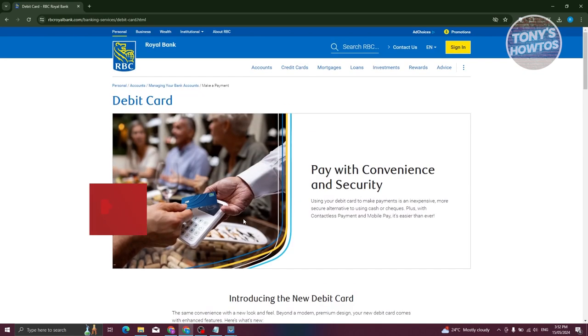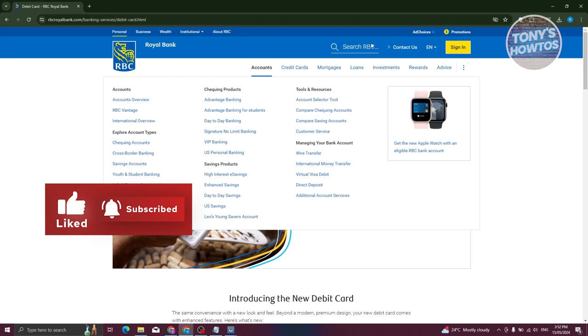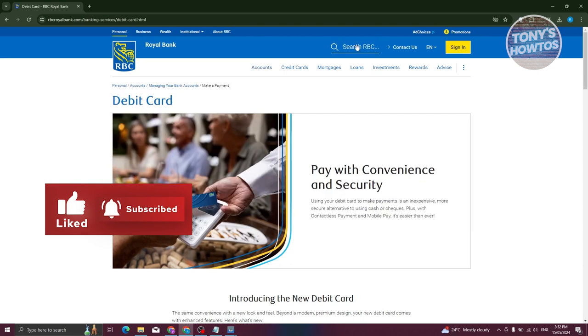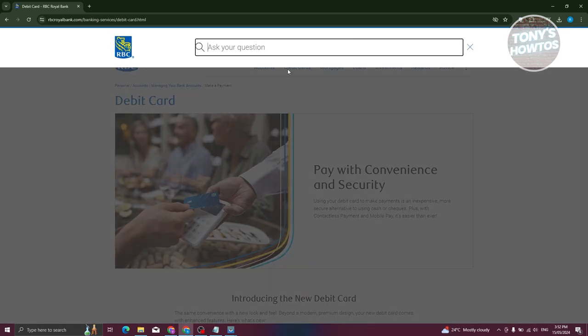Now, if you have a virtual debit card for RBC, it's going to be somewhat different. Let's go to RBC's search section as well.